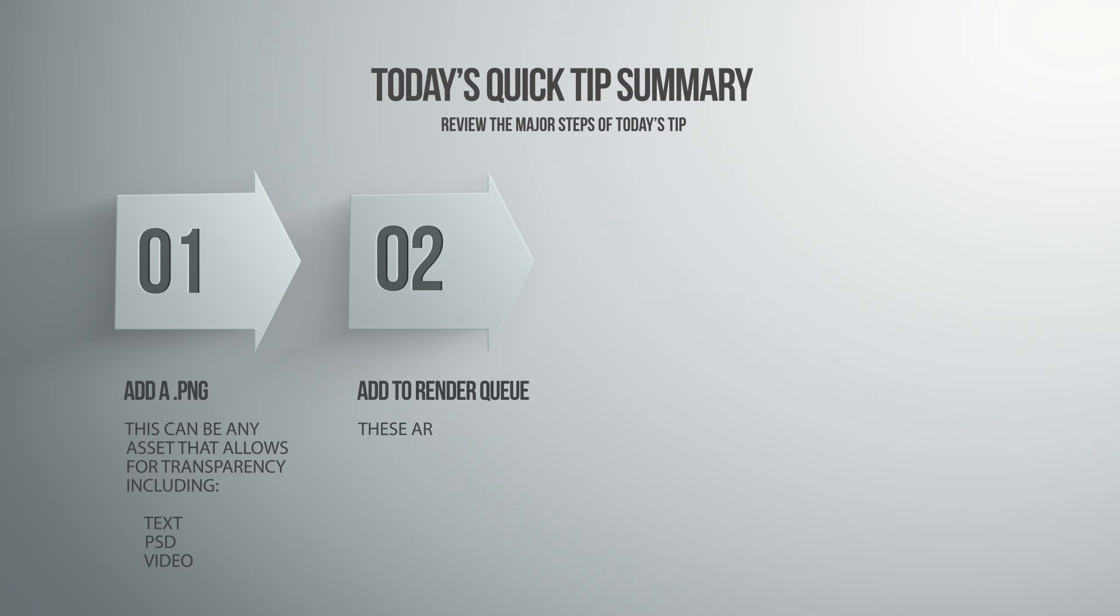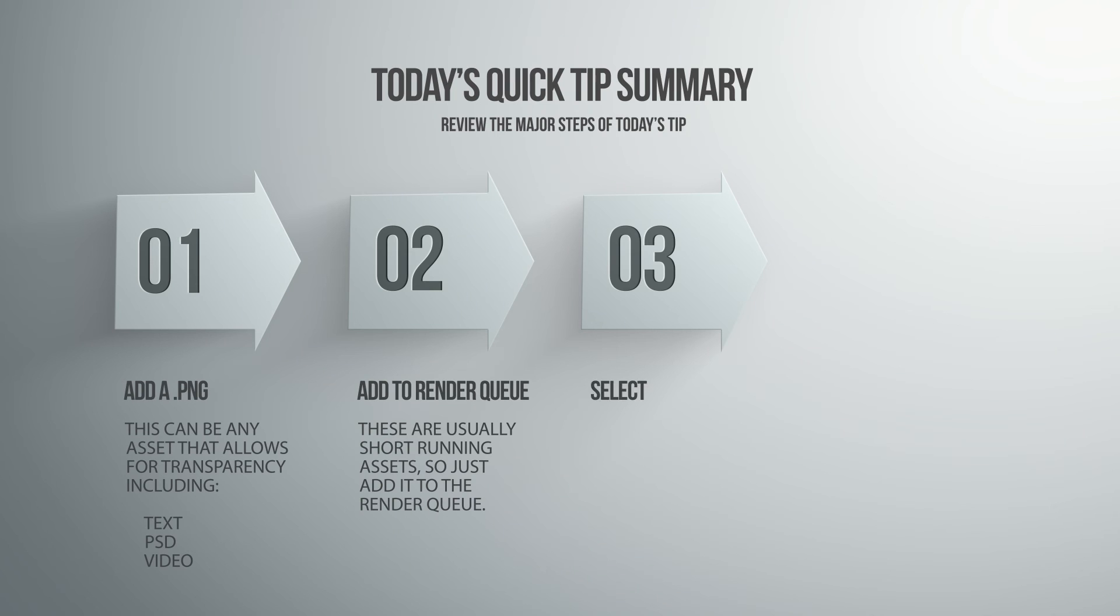Create any animation you need or just leave the file static if that's what you need. Then add it to the render queue. Click on the output module.